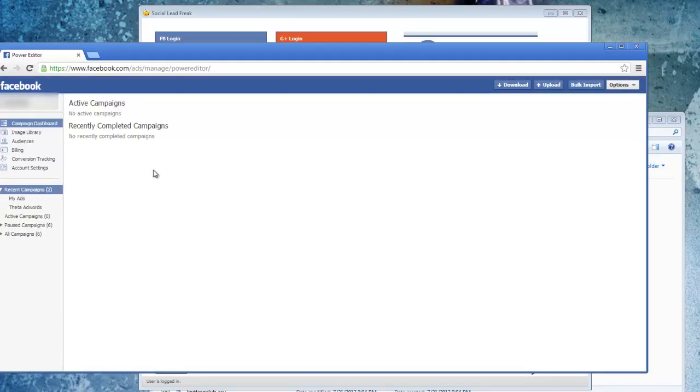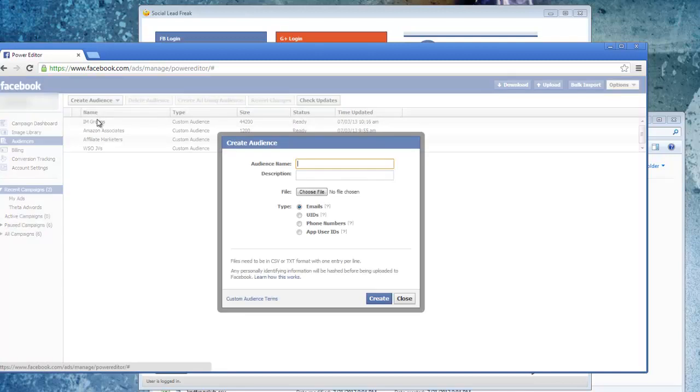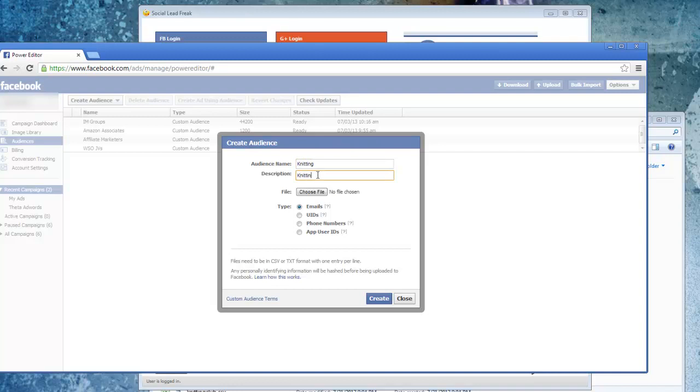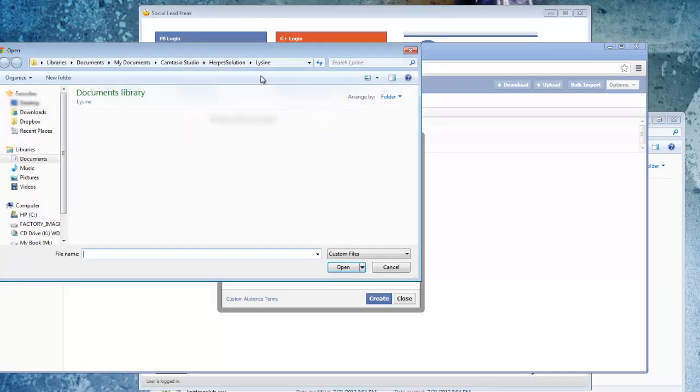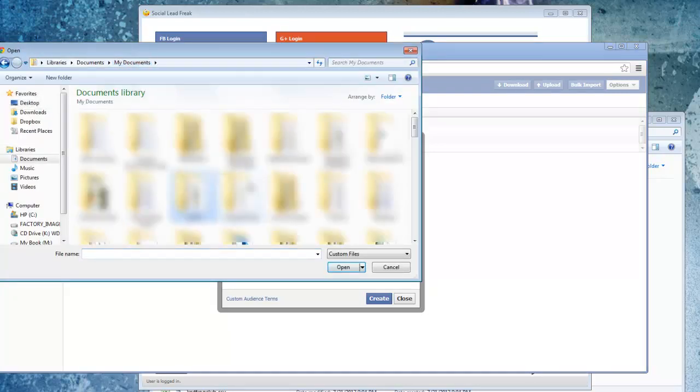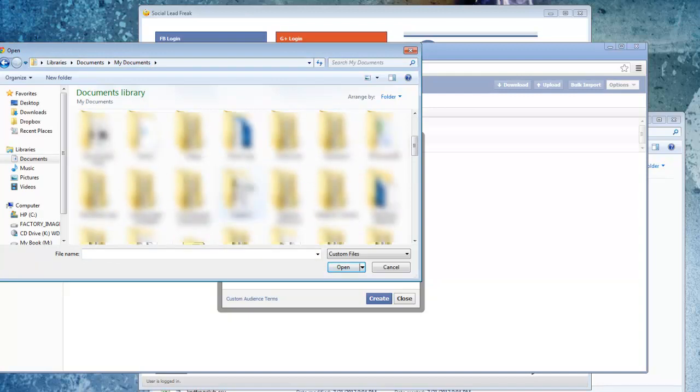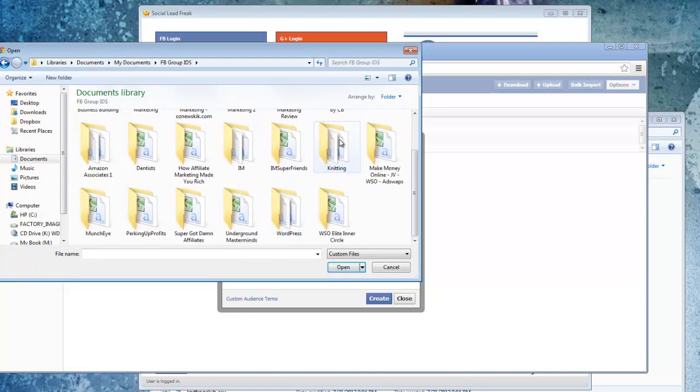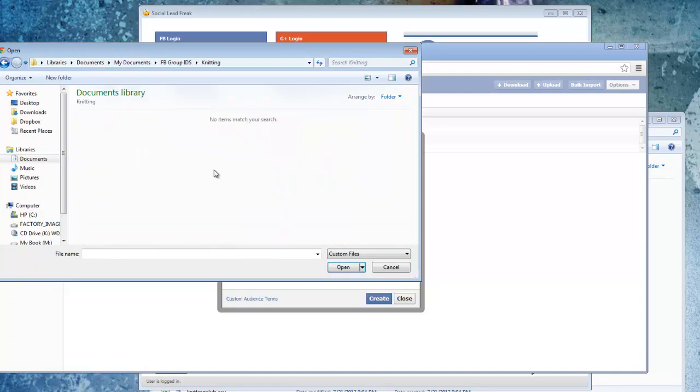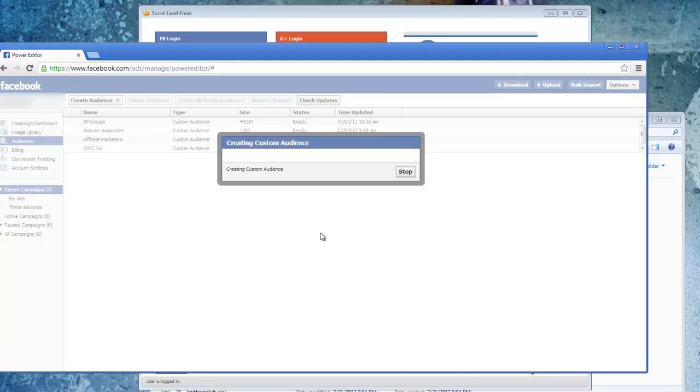And then once you're logged in, you just go over to Audiences and then you click Create Audience, Create a Custom Audience. So I'm just going to call this one Knitting. And I choose my file. Change this to All Files, pick up my CSV, switch that to User IDs, and click Create.